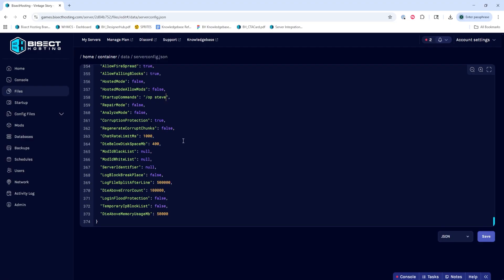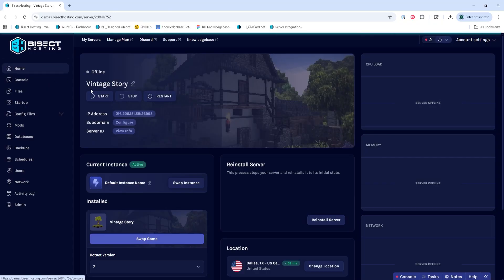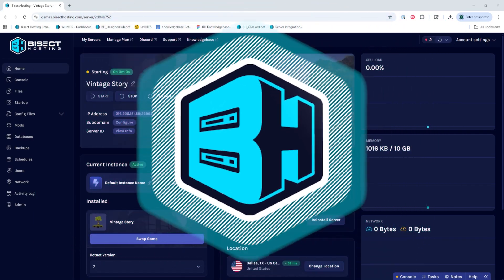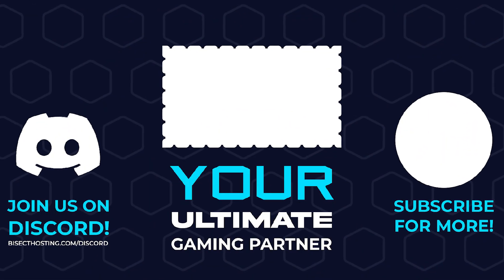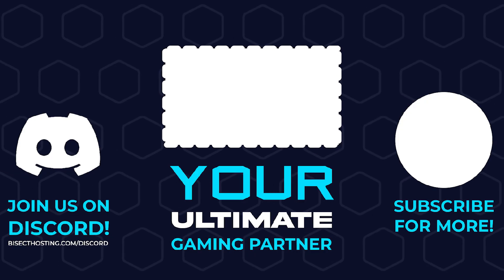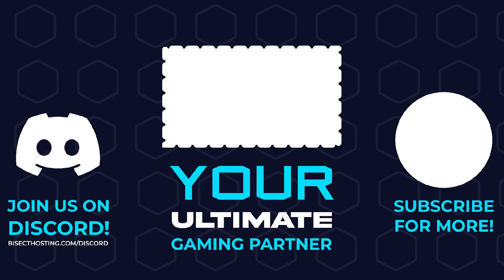Once we've added that, we can choose the Save button. Then we can go back to the Home tab, start our server, and we'll have added admins on our Vintage Stories server. Thanks for watching, and check out Bicycthosting.com, your ultimate gaming partner.